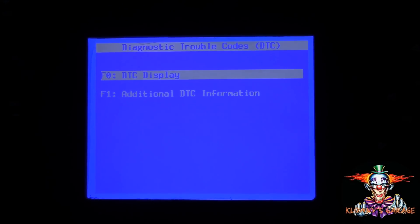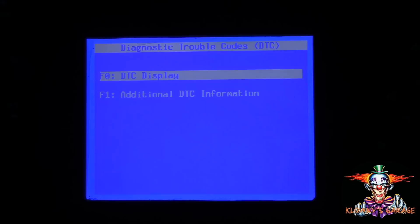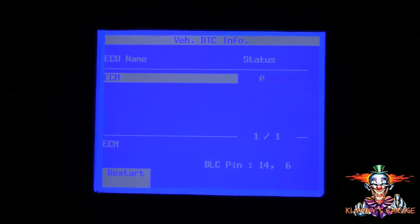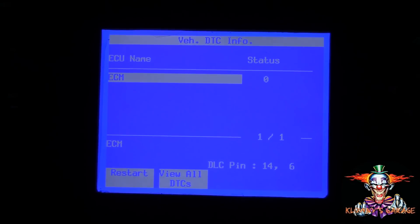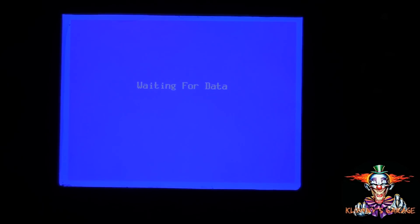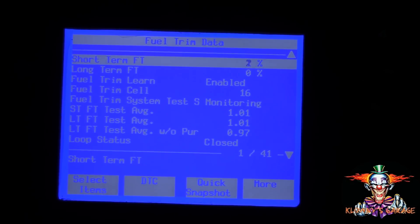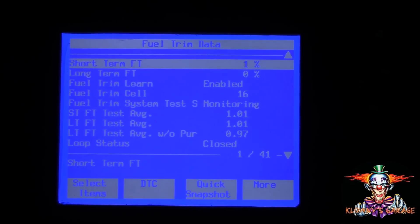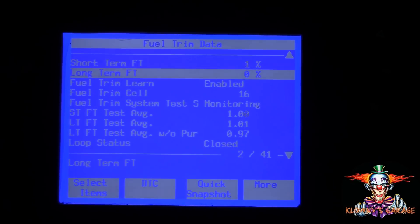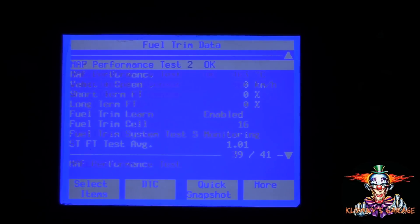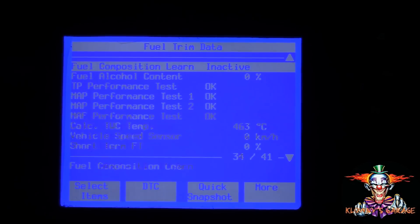I drove the car for a couple of weeks and the check engine light didn't come back — it seems like we nipped the issue in the butt. I hooked up the scanner again just to double-check for any DTCs. Zero DTCs. Let's check the fuel trim data: short-term fuel trim is at 0%, swinging between 0 and -1; long-term is also 0% — not running lean or rich. Fuel alcohol content is also at 0%, which is good.